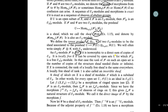F is locally free if X can be covered by open sets U such that F restricted to each U is a free O_X|_U-module. In that case, the rank of F on such open set U is the number of copies of the structure sheaf — i.e., the rank of the free module. This rank may not be constant globally, but on each connected component it is constant, so it is locally constant.